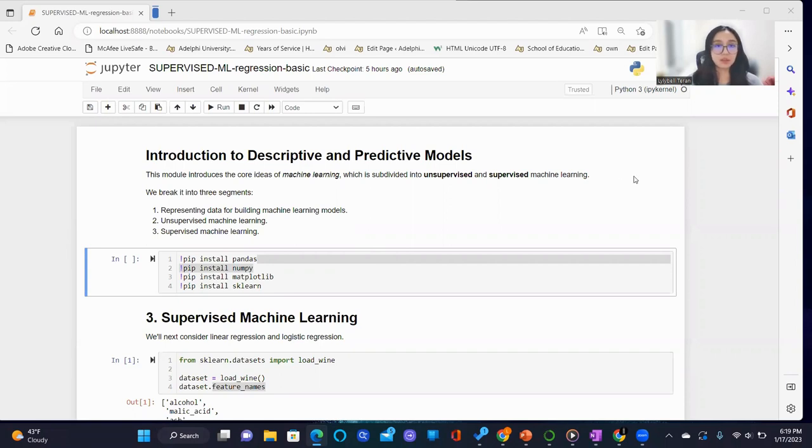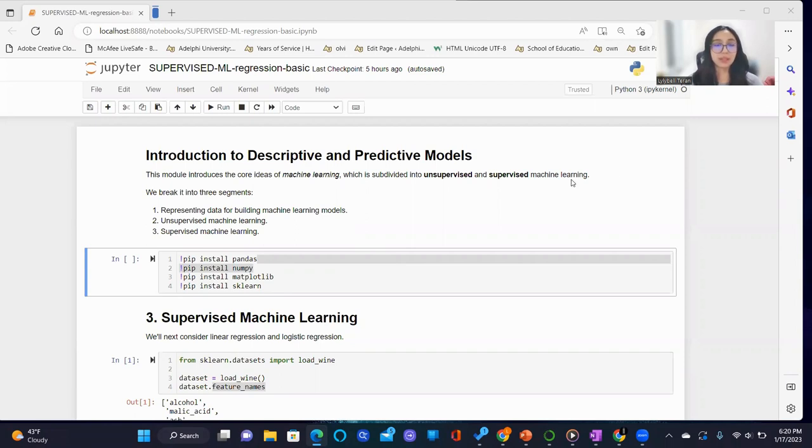This is an introduction to descriptive and predictive models where we go over the core ideas of machine learning, which is subdivided into unsupervised and supervised machine learning. But in this demo, we will only be analyzing supervised machine learning algorithms.